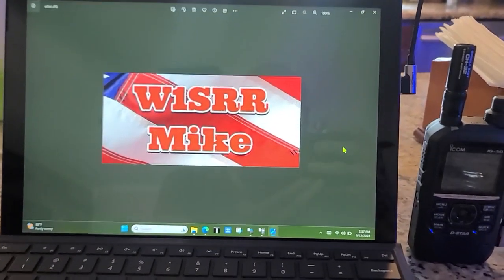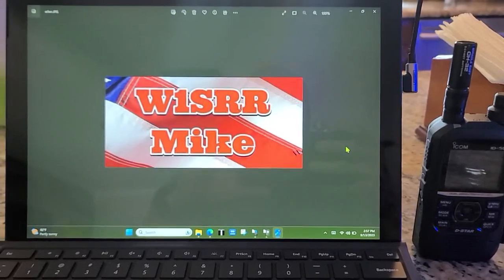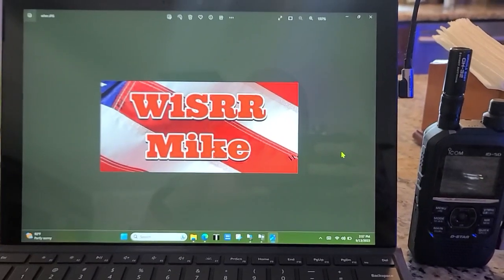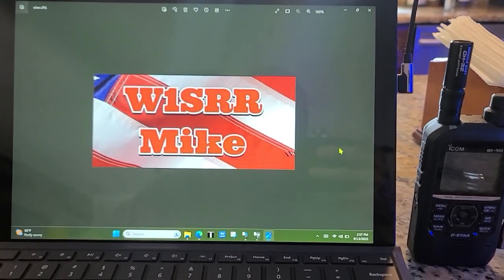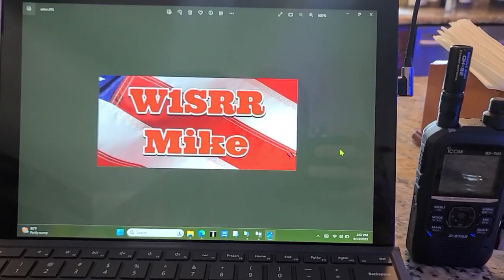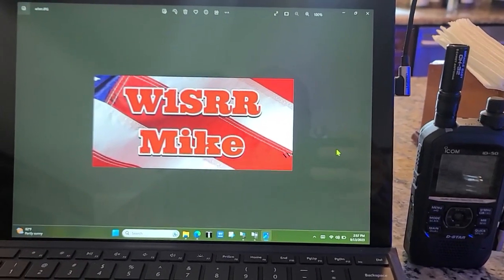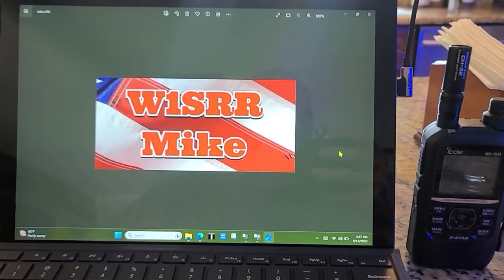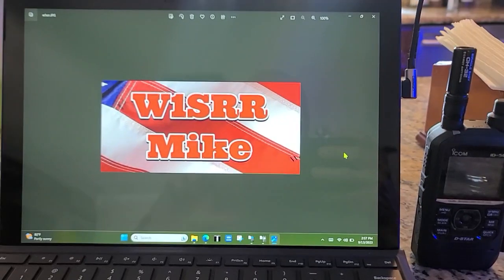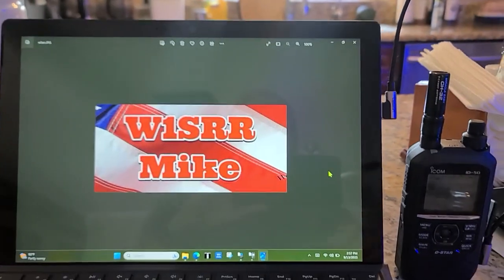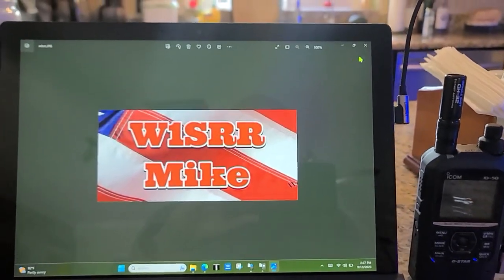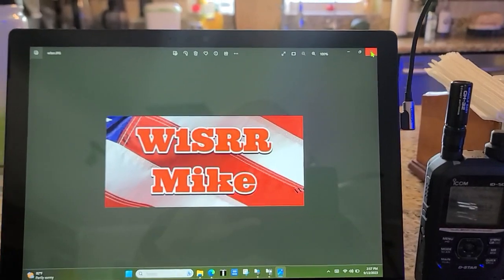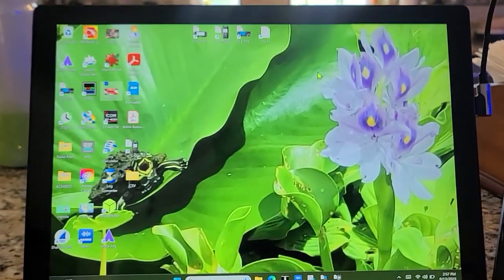The plan is to go ahead and program some repeater settings and things of that nature from other ICOM products. So let's get to it.